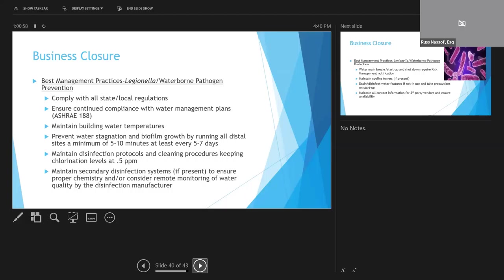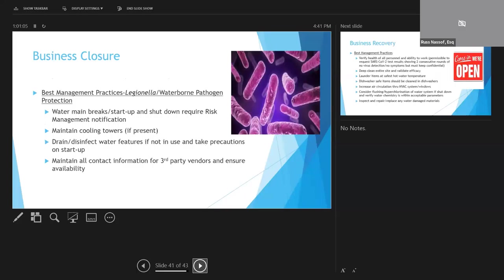To prevent these issues, all distal sites or faucets should be flushed a minimum of five to ten minutes at least every five to seven days when the building is unoccupied. And outside vendors or building staff have got to monitor the water chemistry and make adjustments as needed.